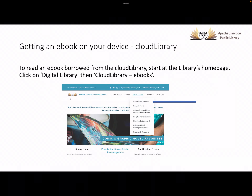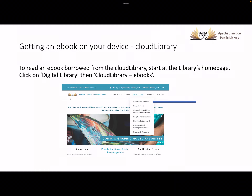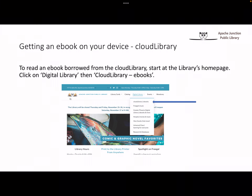One way to get and read an ebook is through an app called Cloud Library. You can get Cloud Library by starting on the Apache Junction Library home page, found at www.ajpl.org. At the top of the home page, click on Digital Library and from the drop-down click on Cloud Library.